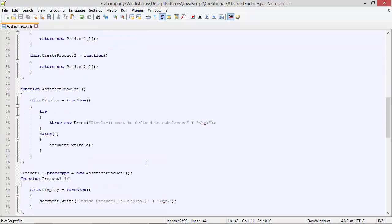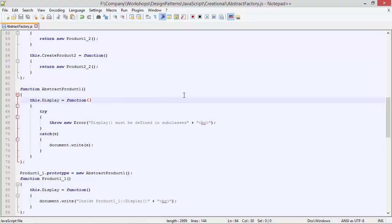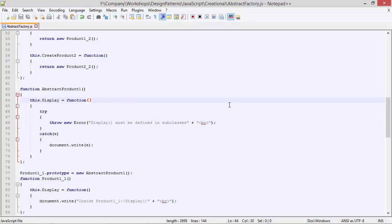Here we have class AbstractProduct1, which has a method display. Inside this we are throwing an error with the message 'display must be defined in subclasses'. So this method must be defined in subclasses, otherwise if it is used it will throw an error. In this way we are achieving abstract methods in JavaScript.